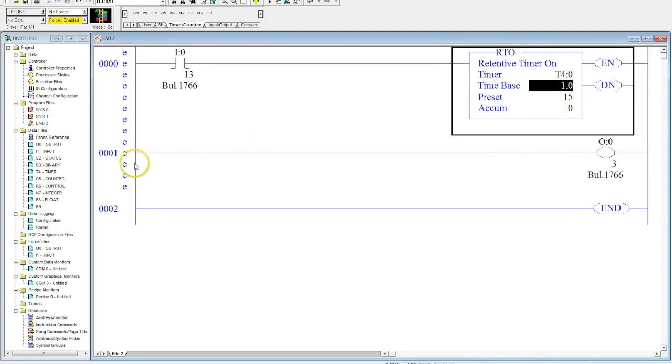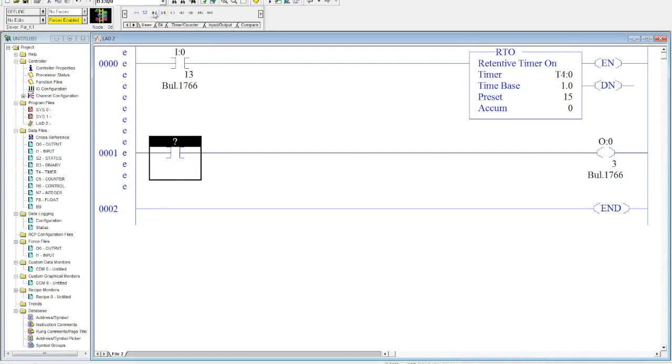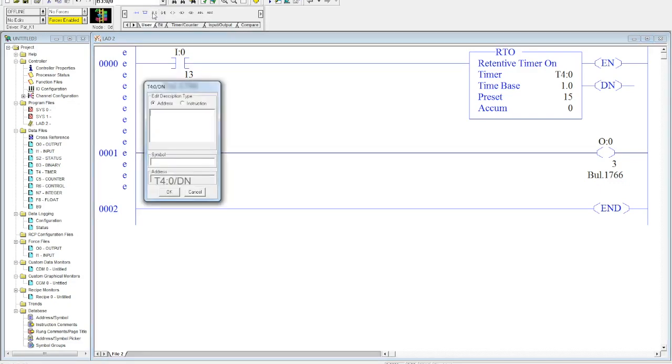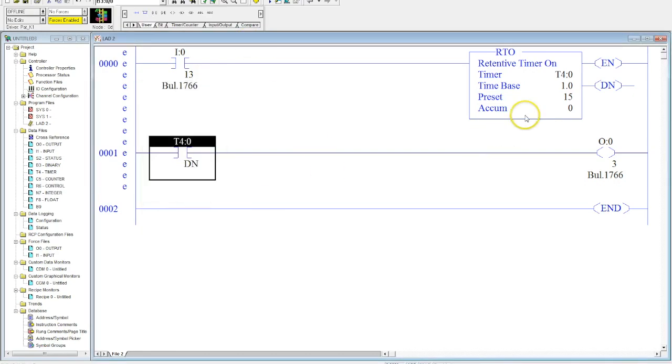All right, and then what we're going to do is grab and make a contact off of here. This contact is going to be the done contact. Okay, so this is the timer done. So whenever my accumulator reaches my preset, this will go true.